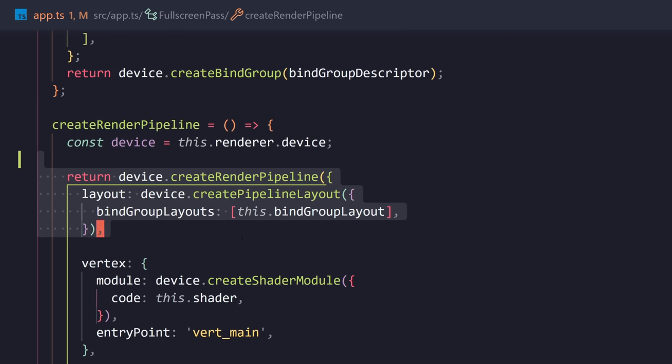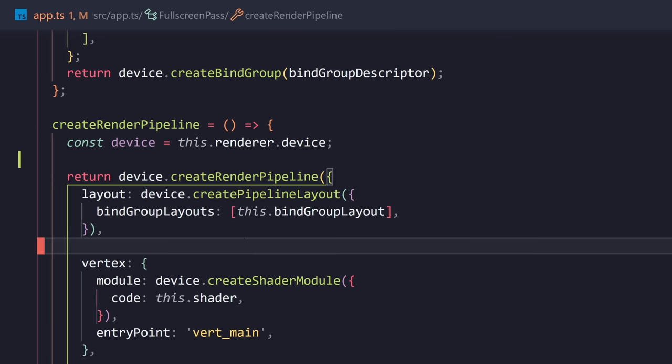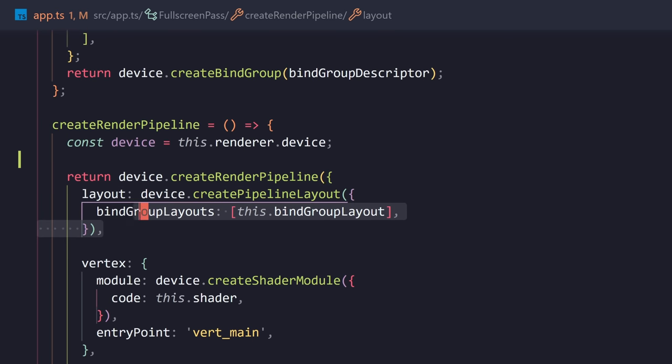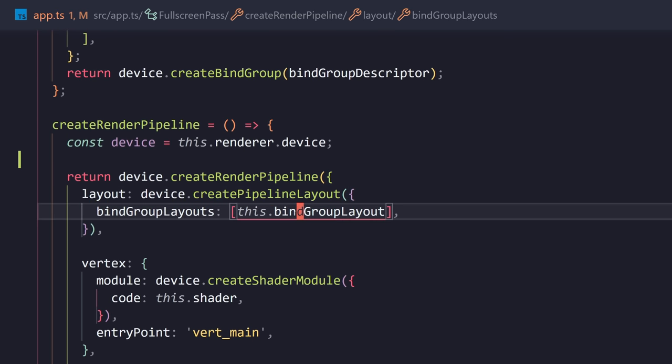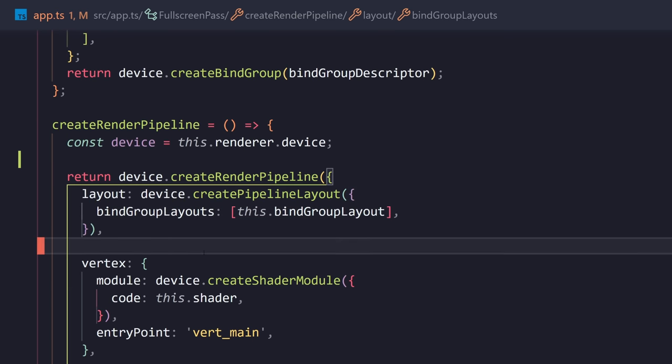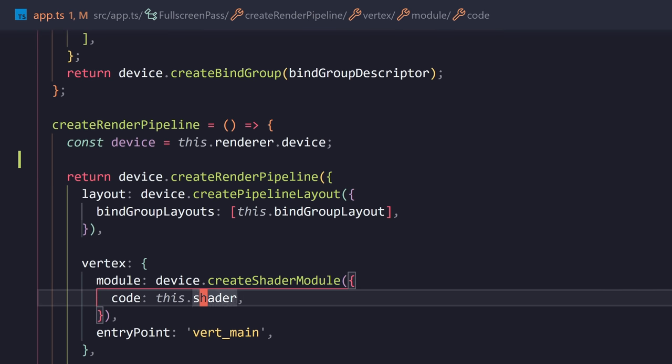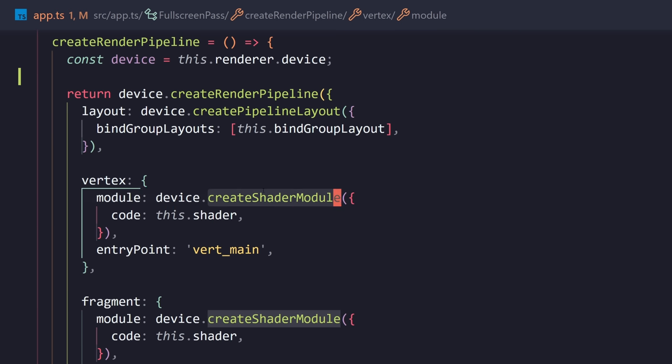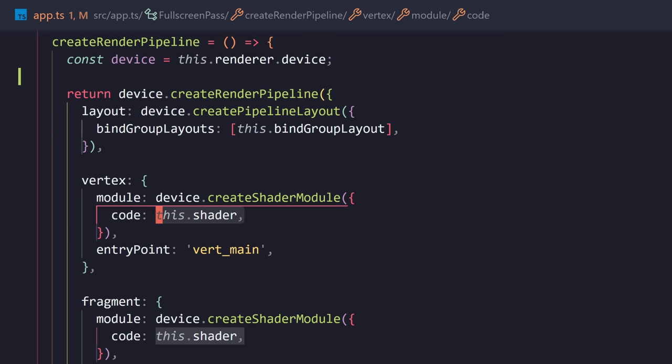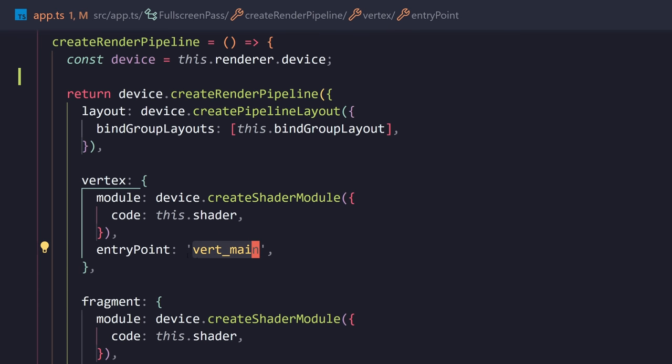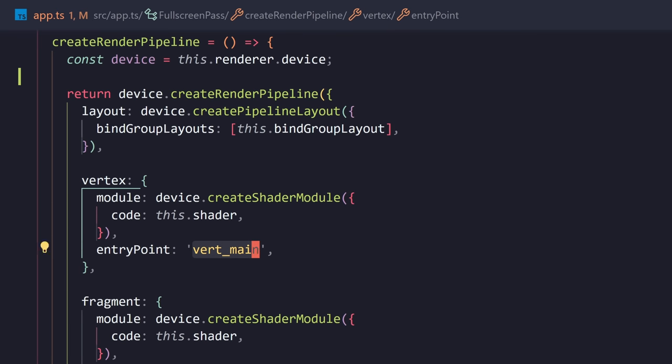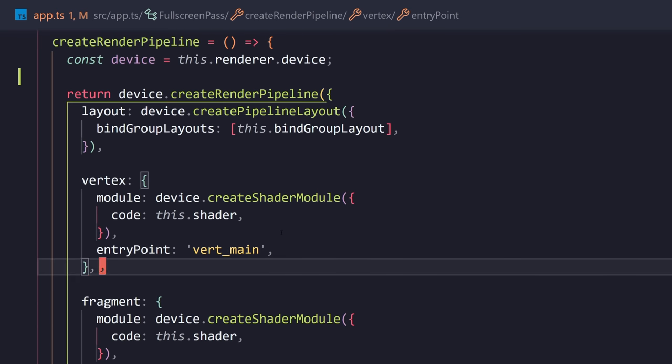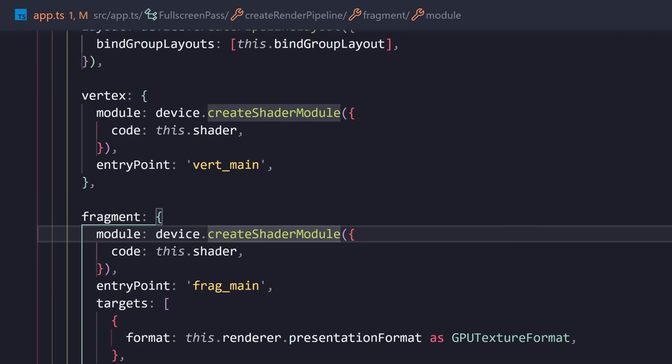So, after that, we're going to create the render pipeline. The layout is going to be from the layout of our bind group layout, which we defined earlier. And we're going to have this vertex shader part where we create a shader module. We pass in the shader code and the entry point is going to be vert main. And you're going to see why this is important in just a moment when I show you the shader.